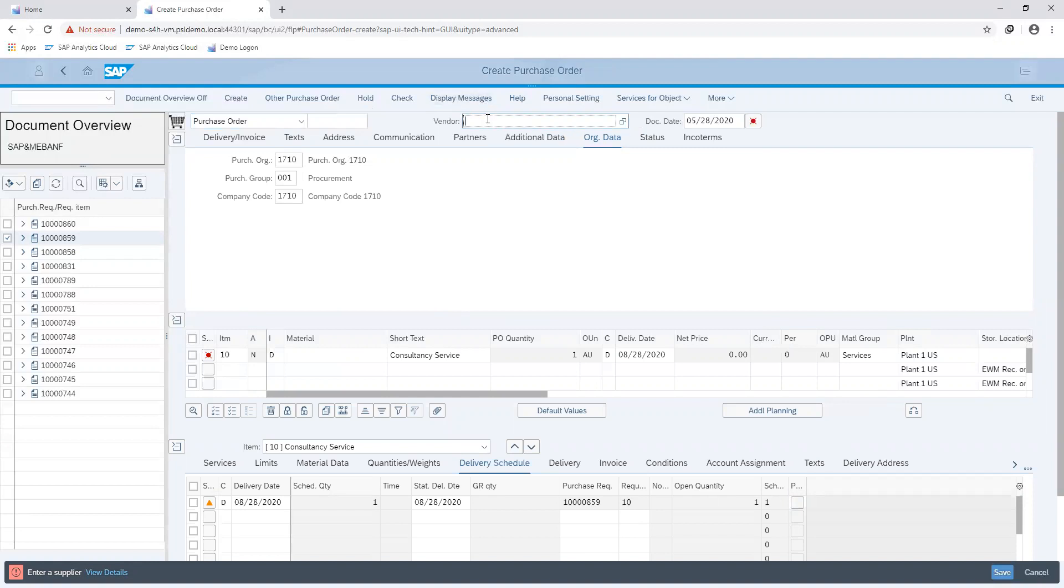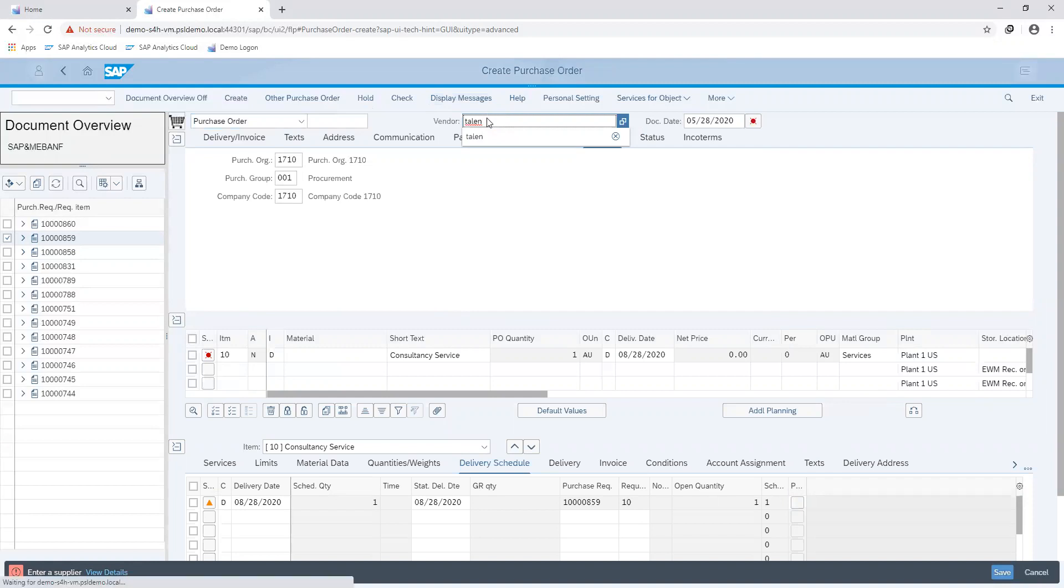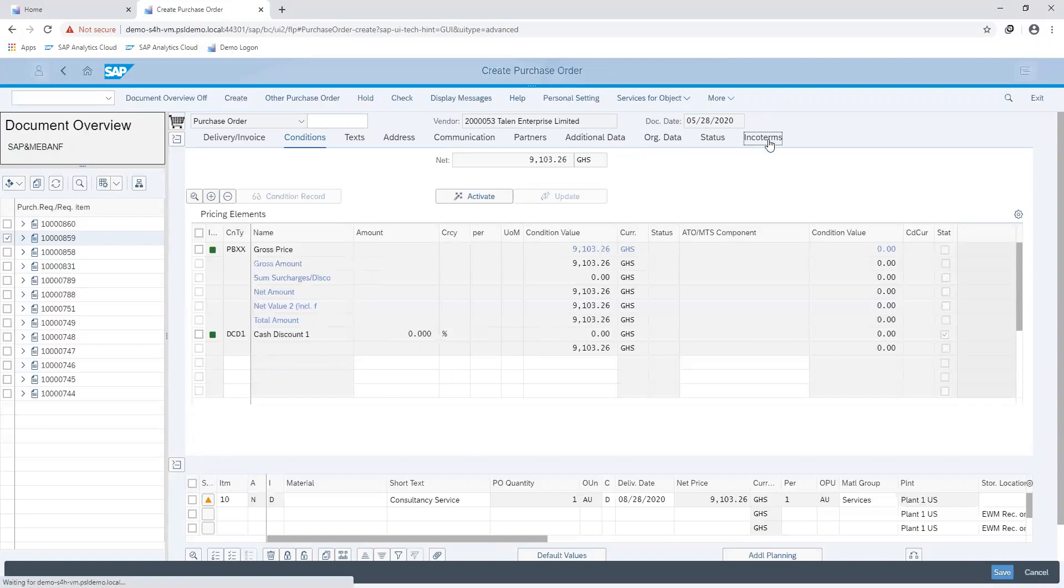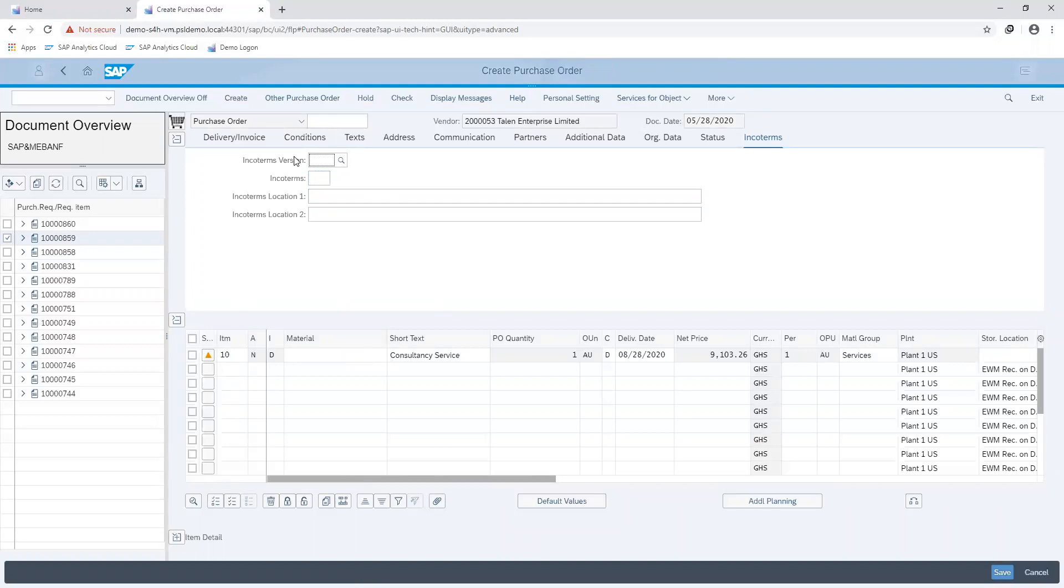So I assign my vendor and if I have other information such as my tax information, I can go to my conditions tab and maintain that here. Same for my incoterms. If I have a defined incoterm in my system, I maintain that information under this tab.